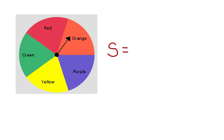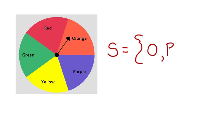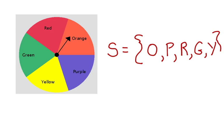If we're working with this spinner, the sample space is each color that's possible. Orange, purple, red, green, or yellow. This is the sample space for this experiment.